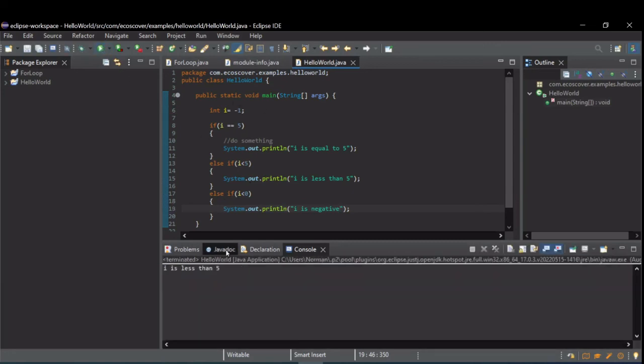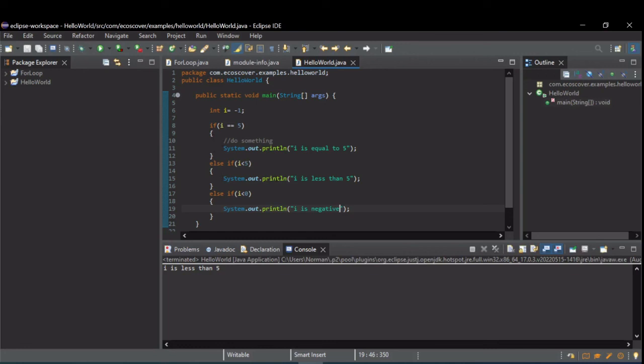However, when I run this, all you see that's printed is i is less than 5, and that's because this first else if caught it, because it was less than 5. And once one of these else ifs executes inside this chain, none of the rest will even be checked.